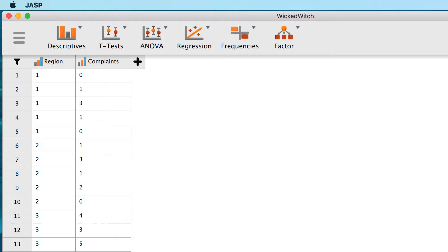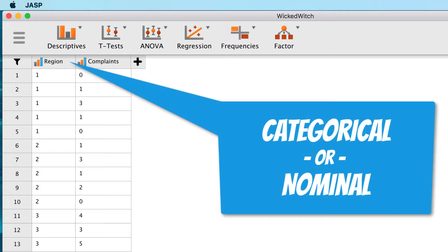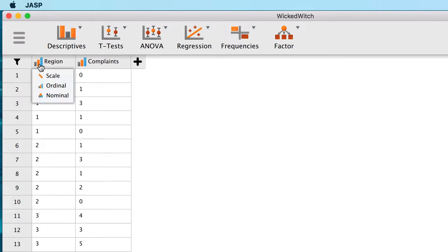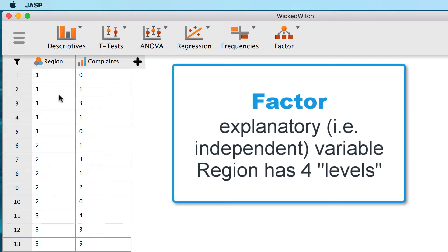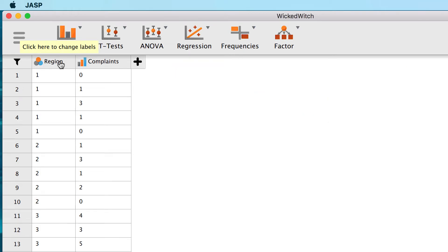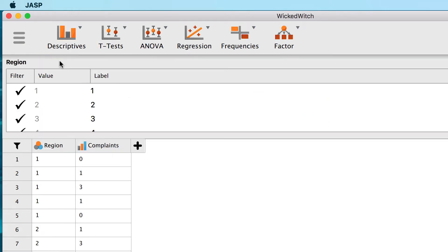The variables have imported, but we need to make some changes. Region is a categorical or nominal variable. On the left edge of the box, we can click here to change column type. Set it to nominal. Because this nominal variable is a factor, we should add the names of the regions where the witches live. Hover over the name of the scale variable and click here to change labels.